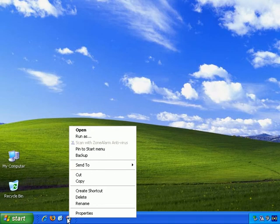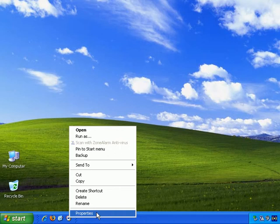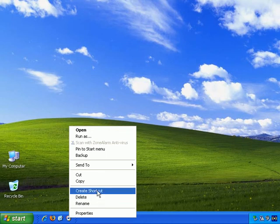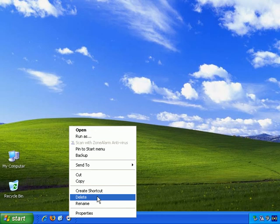As you can see, you can bring up the properties of the icon if you want. You can rename it, though that's not really relevant for the Quick Launch taskbar. You can delete it, which is what I'll be doing, and there are some more options.